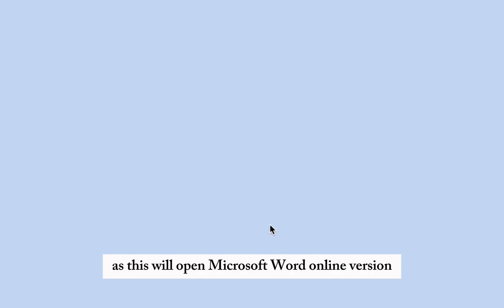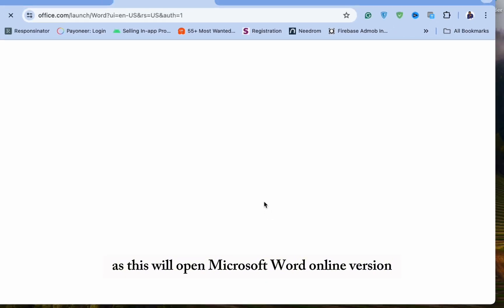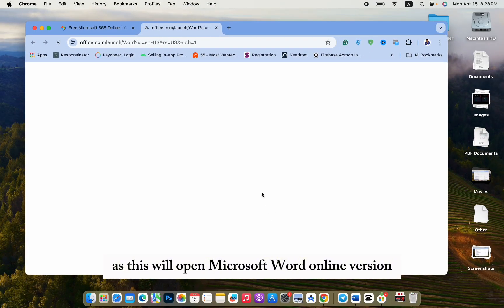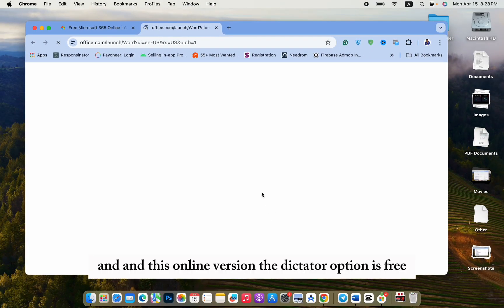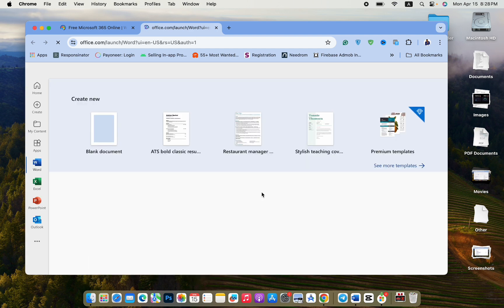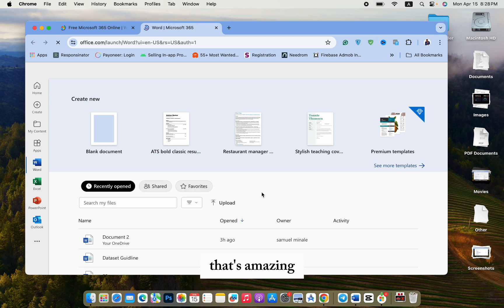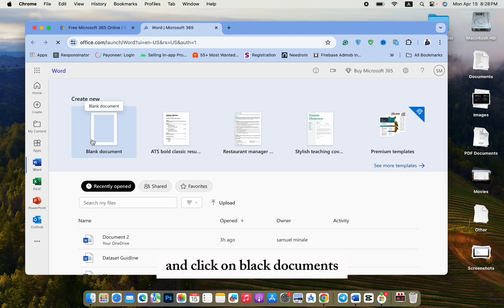As this will open Microsoft Word Online version. And in this online version, the dictate option is free. That's amazing. And click on Blank Documents.